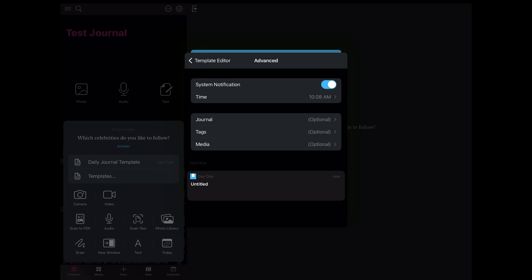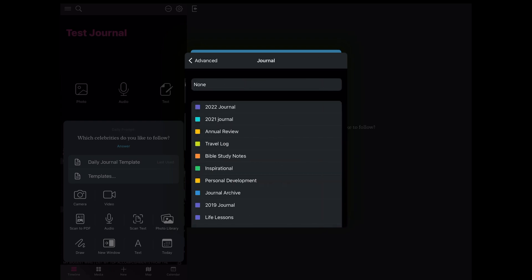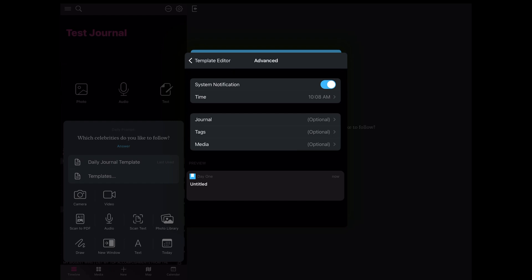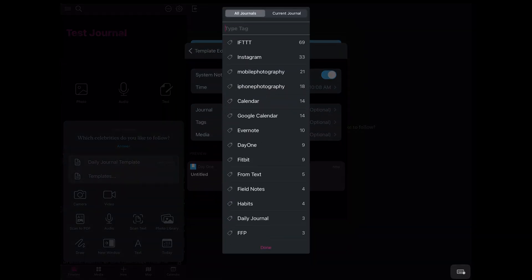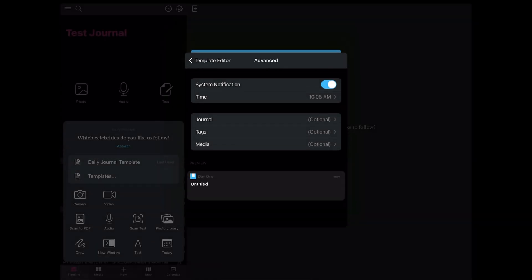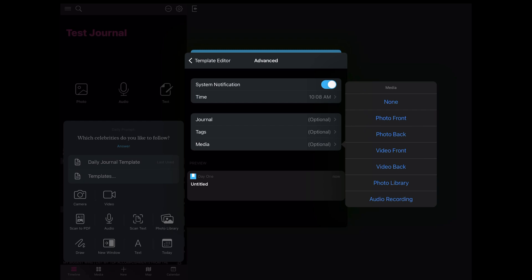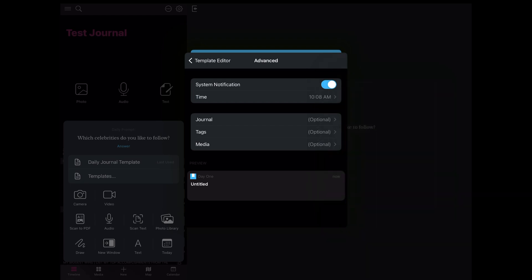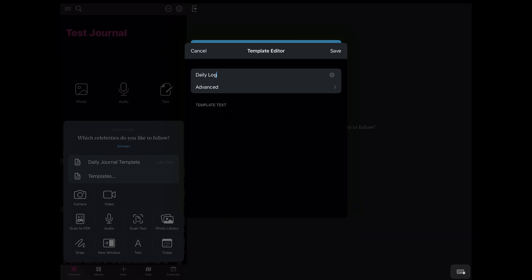You can set a time that you want the notification to pop up. You can designate what journal you want to assign this template to. In addition to that, you can create certain tags, which can serve as providing some context for your journals. You can also have some media pop up when this template triggers — so when you select the template, it'll pop up and you have a camera. You can set it to a selfie, take a picture, record video both front and back, pull photos from your photo library, or jump in and start recording audio. So when you want to drill down into it, you can use the Advanced feature.